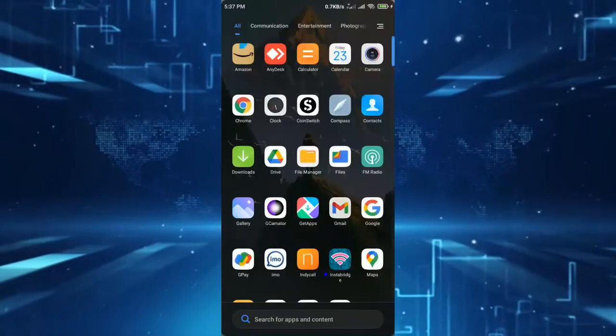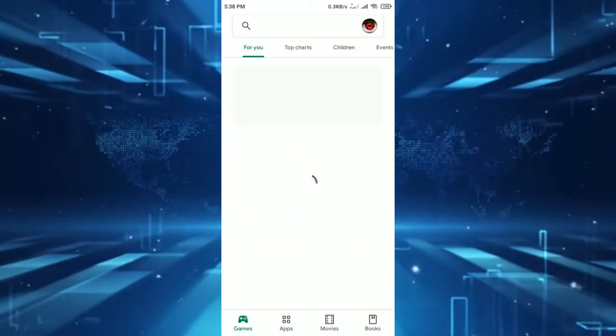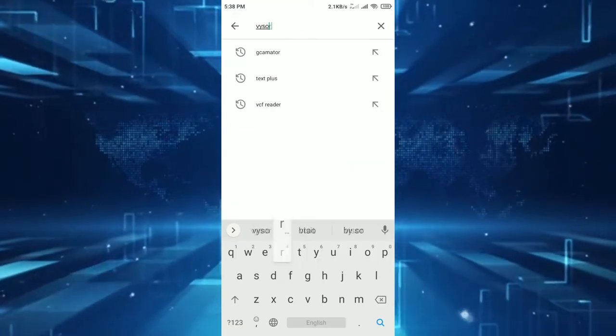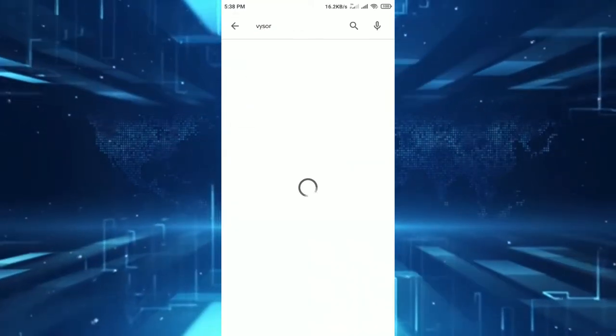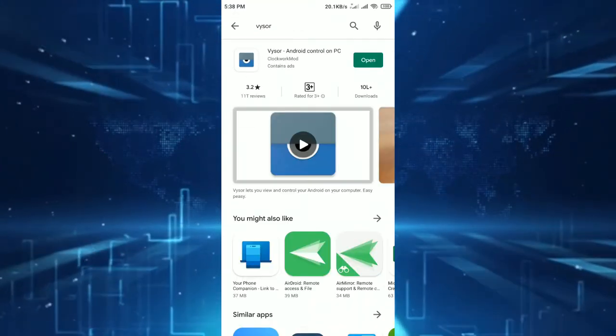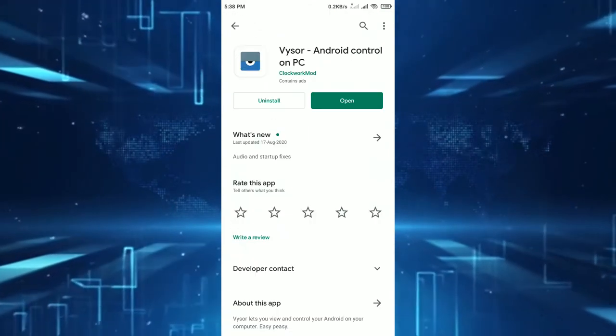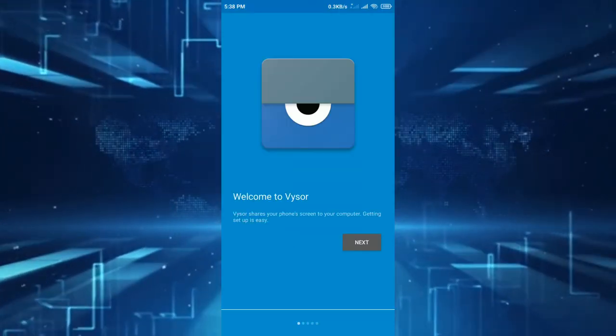Now we have to download Visor in our Android device or any Android device that we want to control. We can download Visor from Play Store. Once we have installed the Android app, simply launch it.